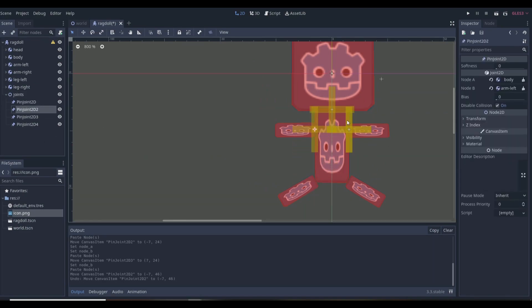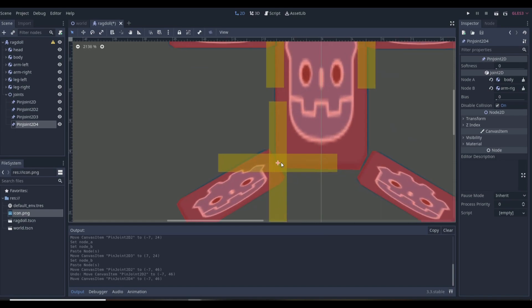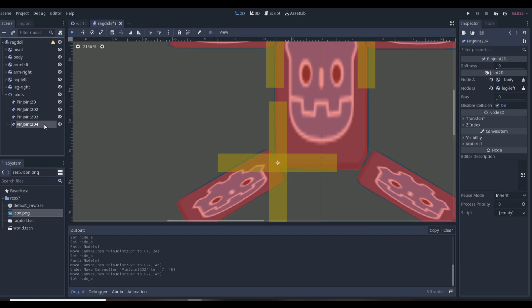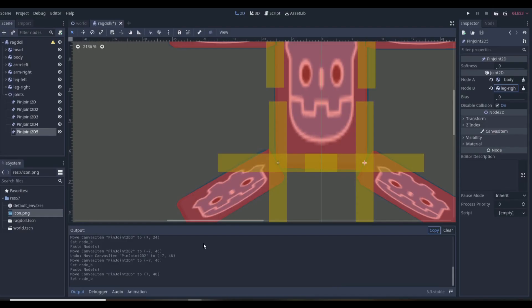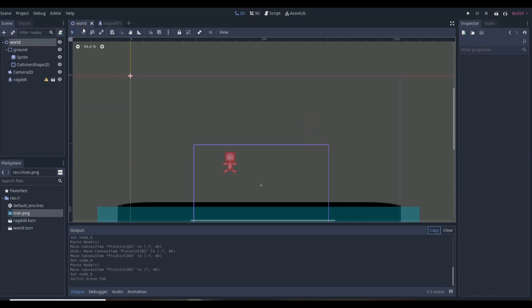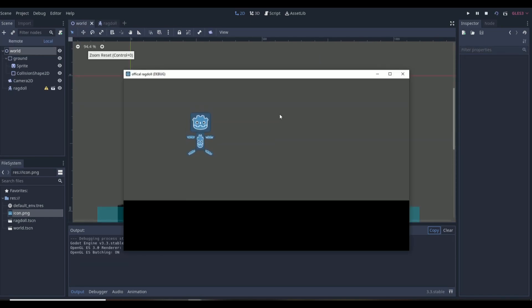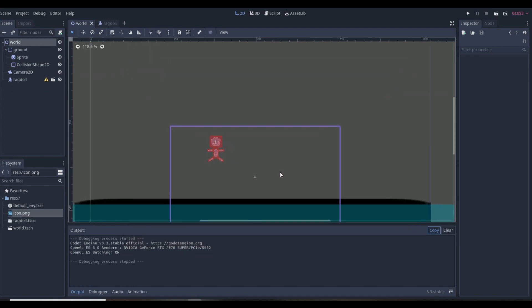Copy and paste again, bring it down to the leg area — Node A is the body and Node B is the left leg. Copy one more time for the right leg. Now all the parts are connected with joints. If we go to our world and play, we can see it does have joints and looks like a ragdoll — it's a bit glitchy, but I'll explain exactly why and how to fix that in just a second.